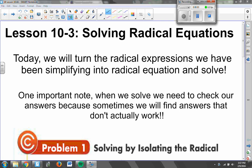All right, Algebra 1b students, welcome to Part 1 of Lesson 10-4. Today we're going to be solving radical equations. We are in Section 10-4, and we're going to be solving radical equations, meaning equations that involve square roots. Essentially what we're going to do is turn the radical expressions that we've been simplifying into radical equations that we can then solve for a certain variable like x.